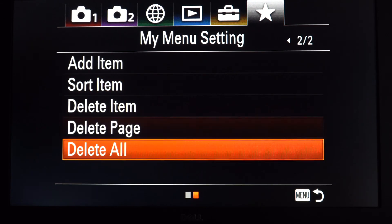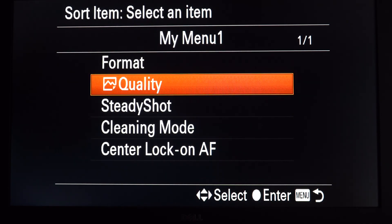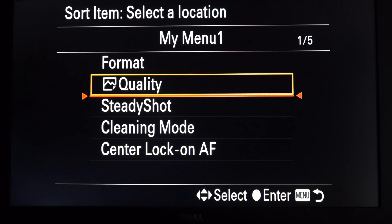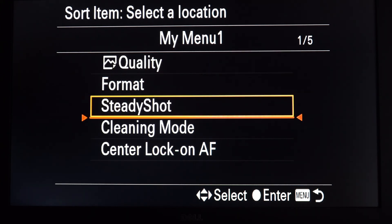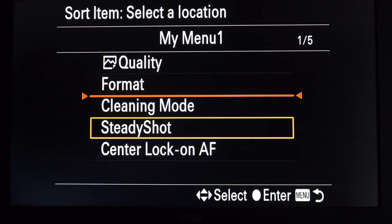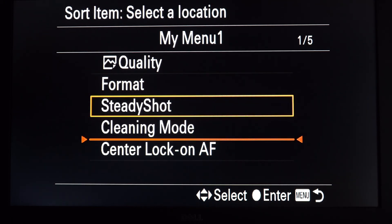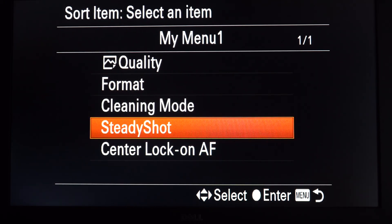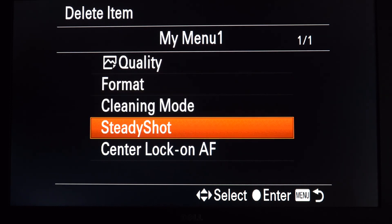Sort is not much different - I pick one of these items and move the orange line to decide where I want to move it. Wherever your orange line is, that's the space between two items where it's going to move to - so between cleaning mode and sonic AF is where it'll go. Delete is real simple: you pick the thing you want to delete, hit OK, and it's gone.